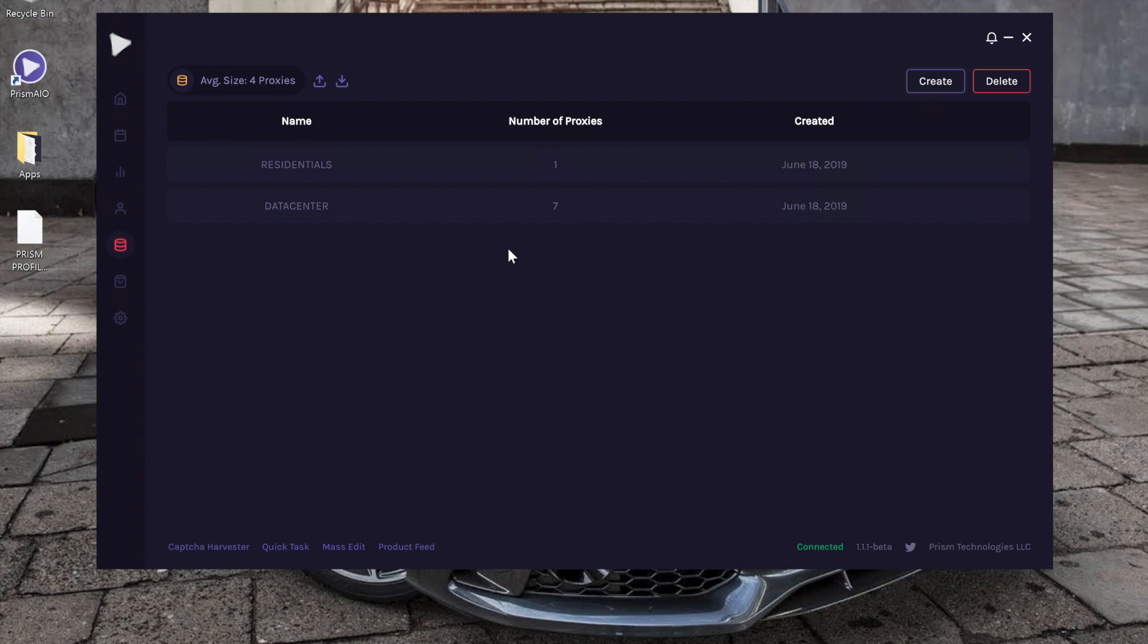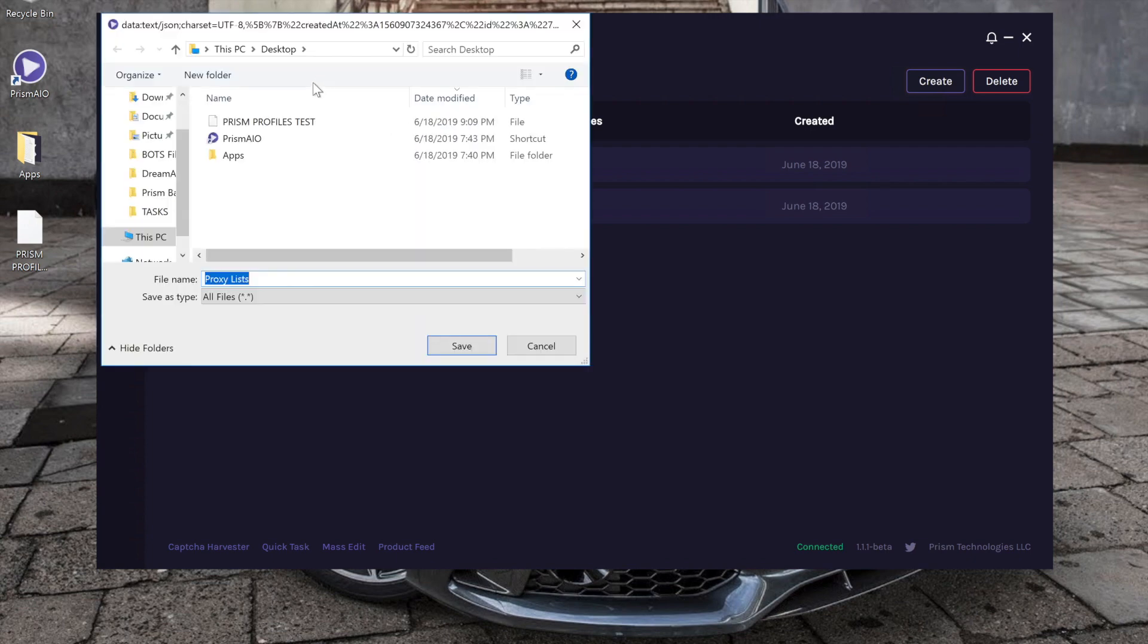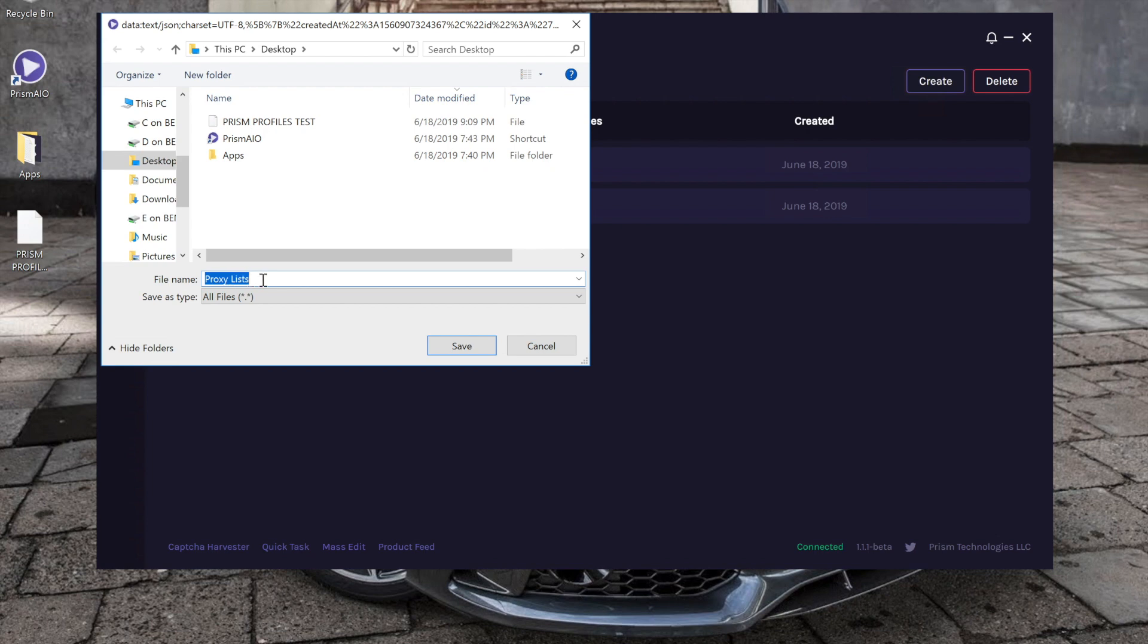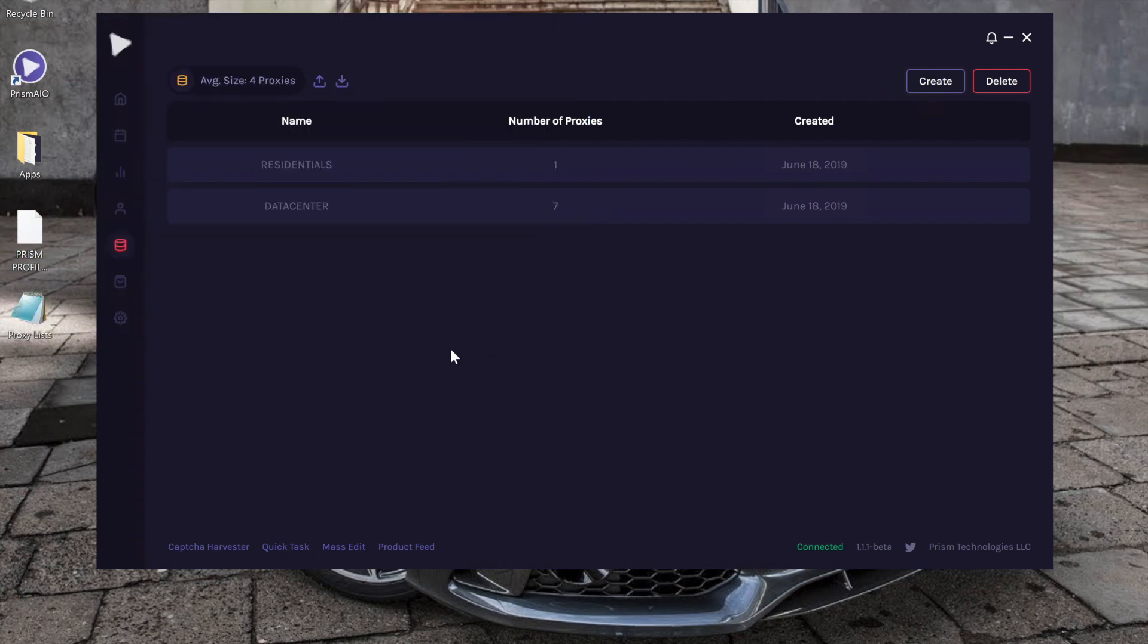If you ever want to export them, you don't have to highlight them, but you just click this button 'export.' I'm going to go over here, let's name it 'proxy list,' save. And as you can see, it showed up over here.